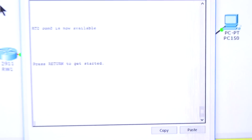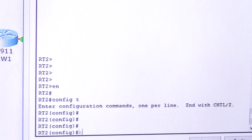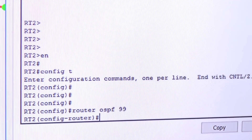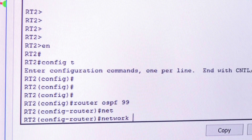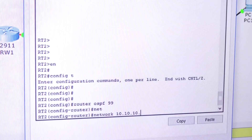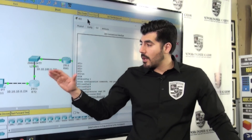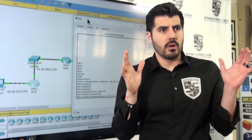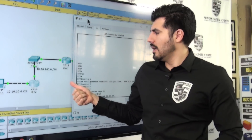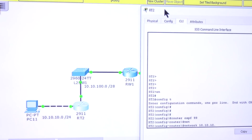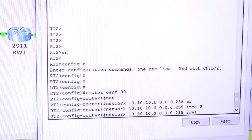Now let's go to the last router — I want to get through this final video quickly. Router OSPF 99, and I'll let the router choose its own router ID. Then network — first one is 10.10.10.0. I can be very specific here. Network 10.10.10.0 with wildcard mask 0.0.0.255, area 0. The other one is 10.10.100.0.